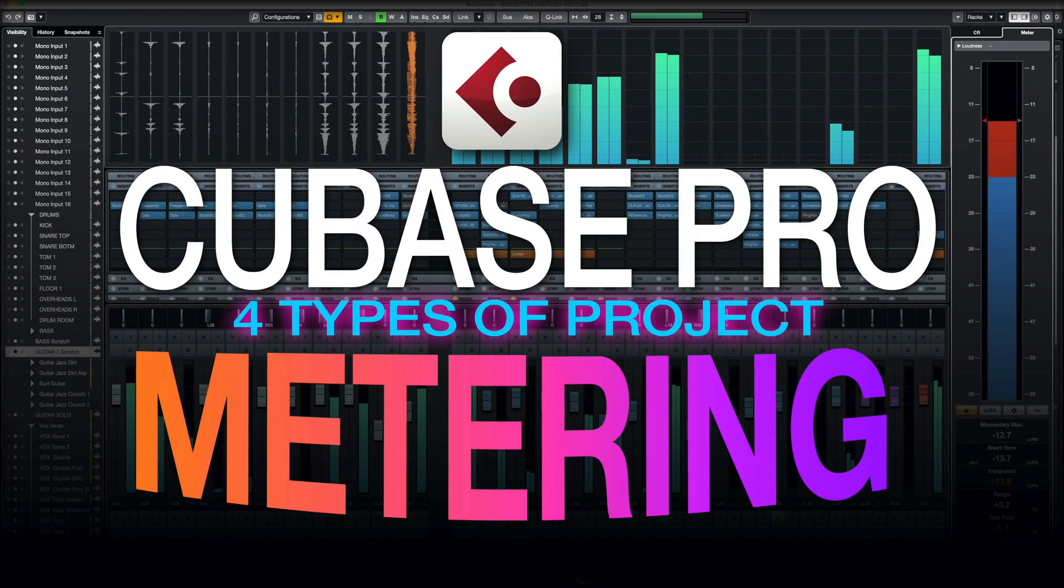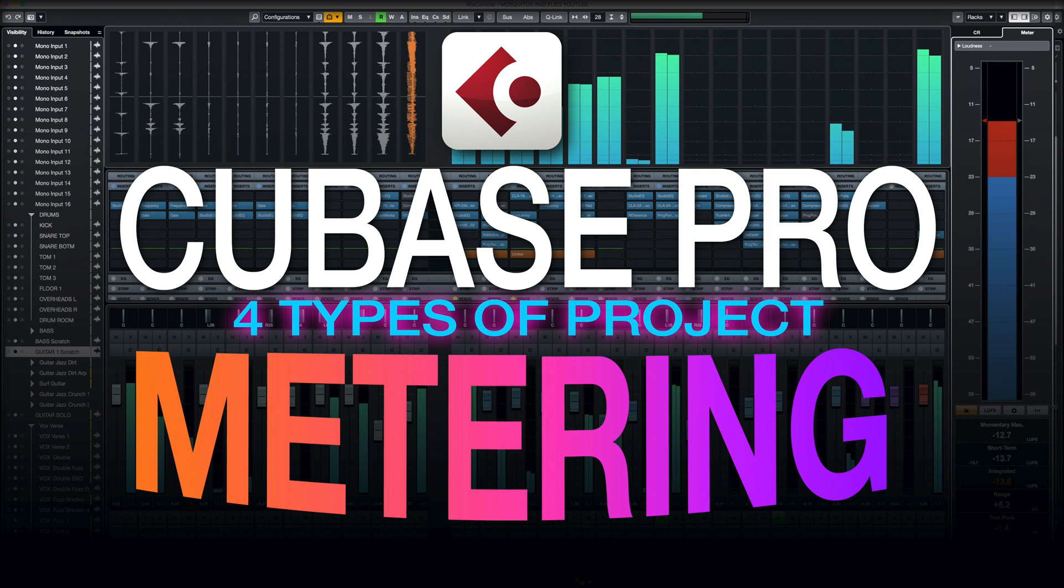Hey guys, welcome back from these crazy times. Hopefully you've all been good and safe. In this episode, we're going to take a quick look at the different kinds of project metering that Cubase offers and how it can be a lifesaver when not just recording, but setting up your master bus and streaming.